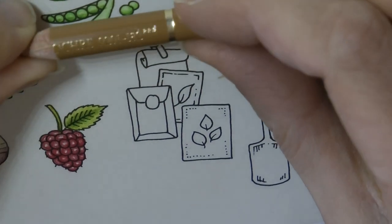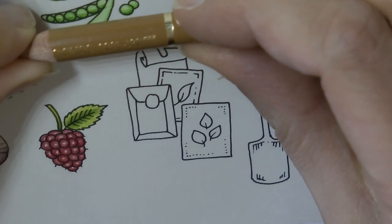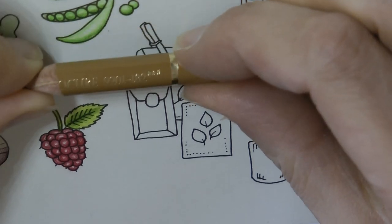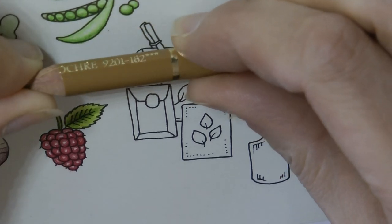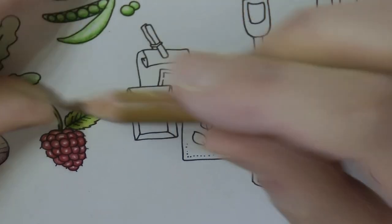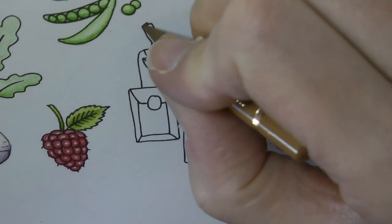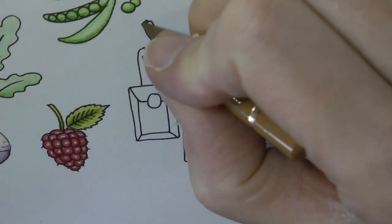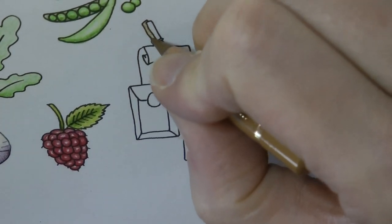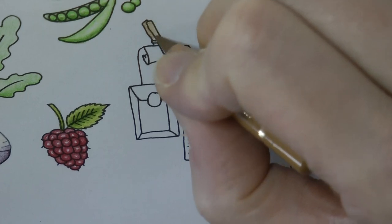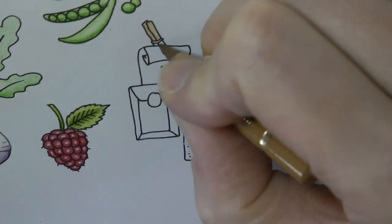So this is a brown ochre. It's 182 from the Polychromo set. I'm just going to go all over the peg with this to start with to make it look like quite a light wood.